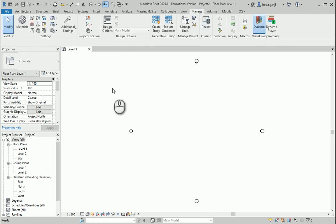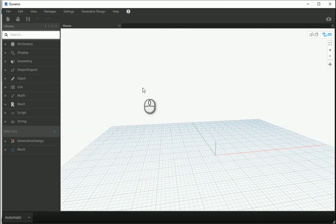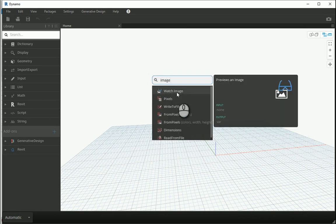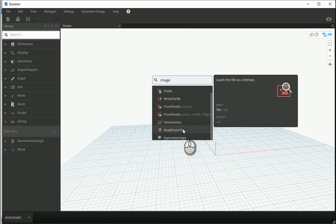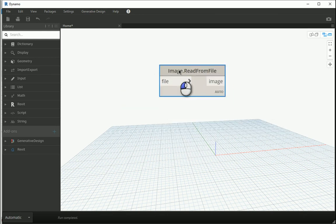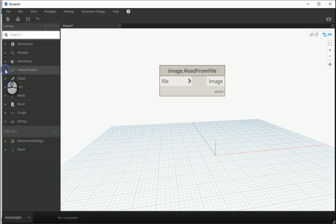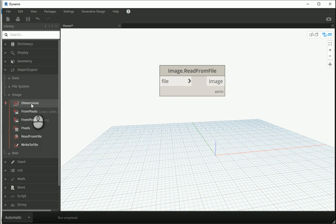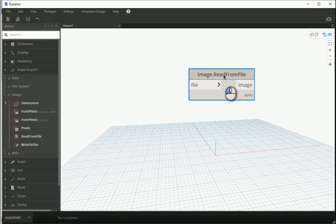I'll go to Manage and open Dynamo with a new file. To bring an image node I can right-click, type 'image', and there is 'Watch Image' which we'll use later, and 'Read From File'. Another method is going through the menus: Import/Export, then Image — 'Image Read From File' is the node I selected.